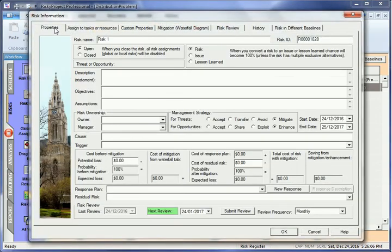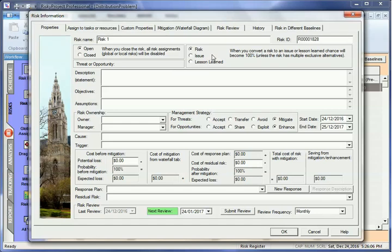The Risk form allows you to provide additional information about the risk, including Description, Risk Lifecycle, Owner or Manager, and Management Strategy.